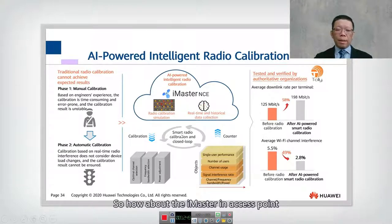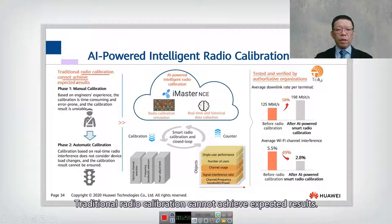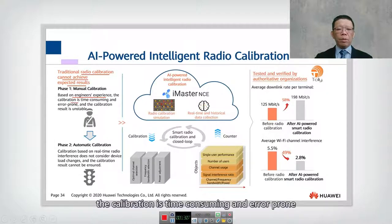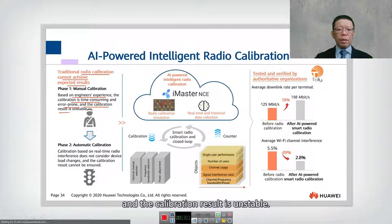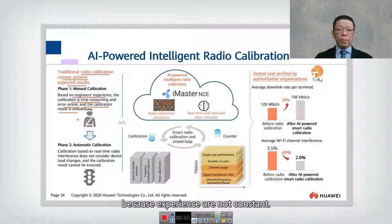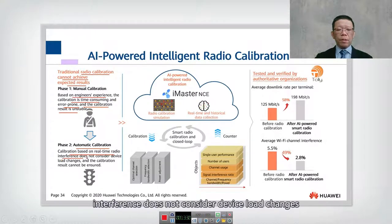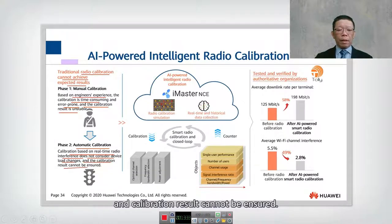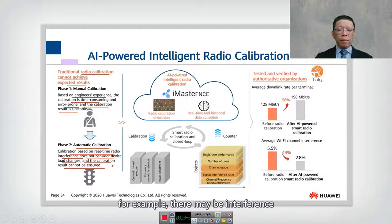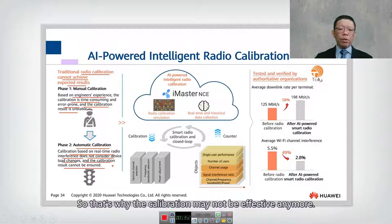For iMaster's AI-powered intelligent radio calibration, traditional radio calibration cannot achieve expected results. The traditional approach is based on engineer experience, is time-consuming and error-prone, and produces unstable results. Calibration based on real-time radio interference also does not consider device load changes, and even after calibration, wireless interference can be introduced later, making the calibration ineffective.